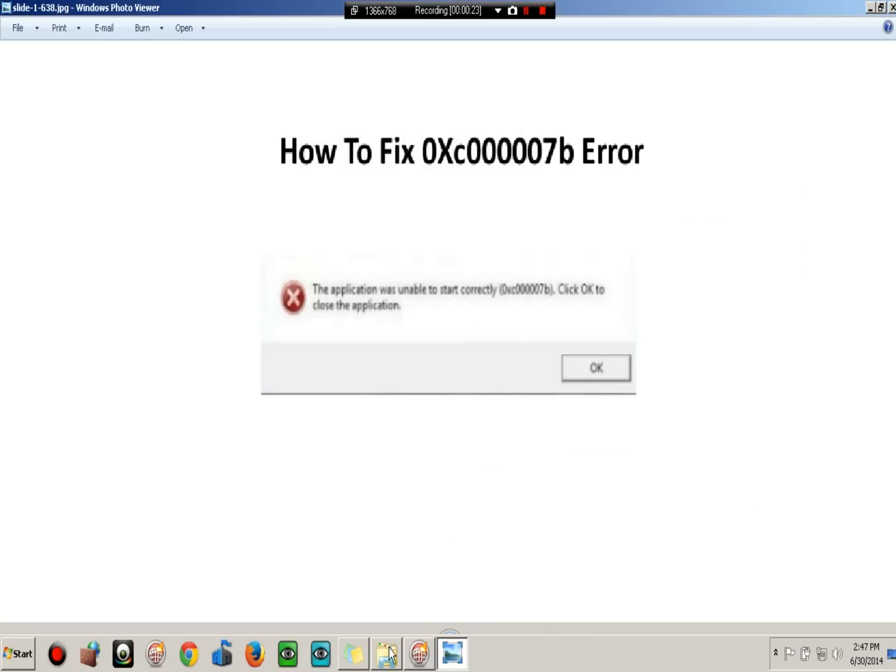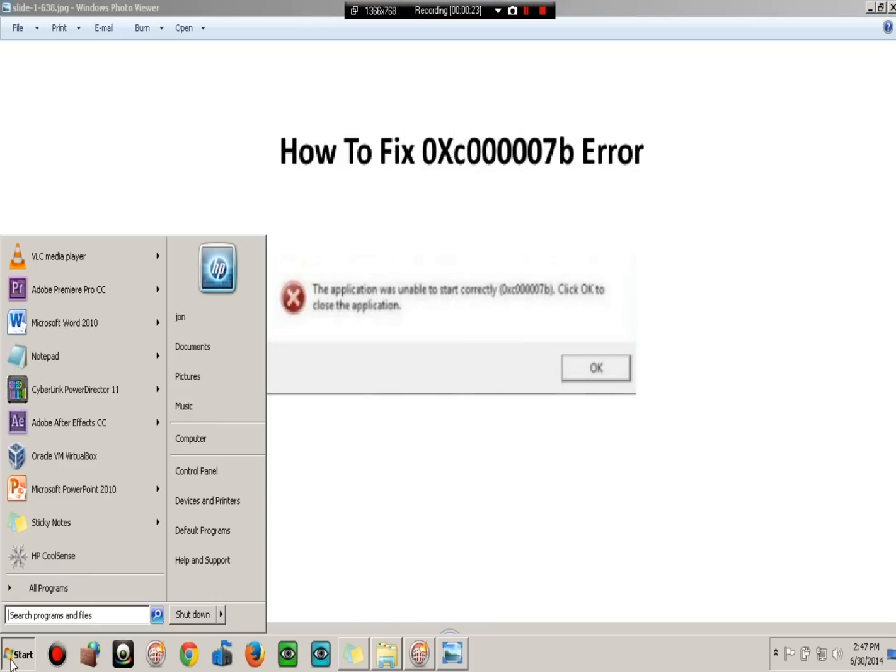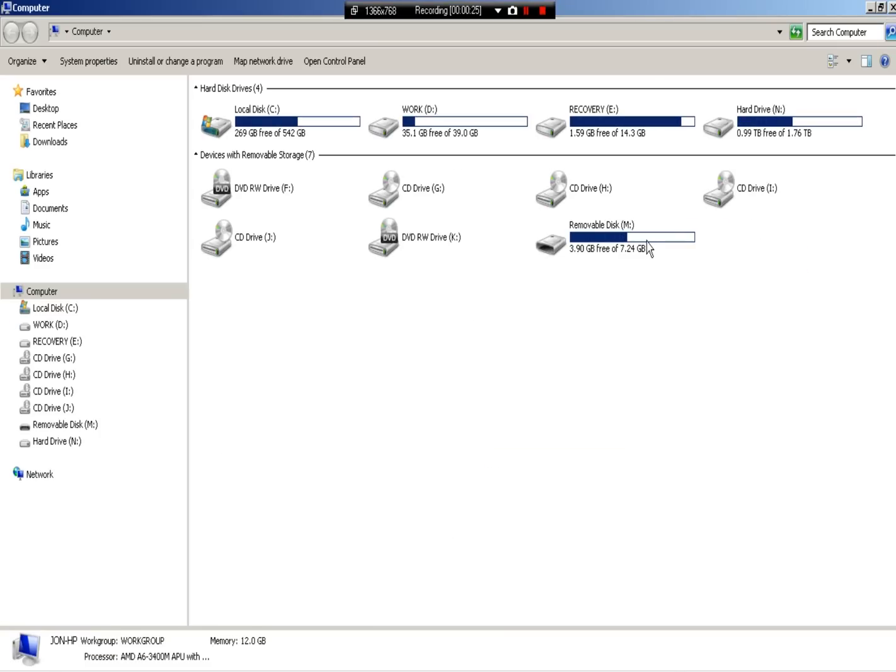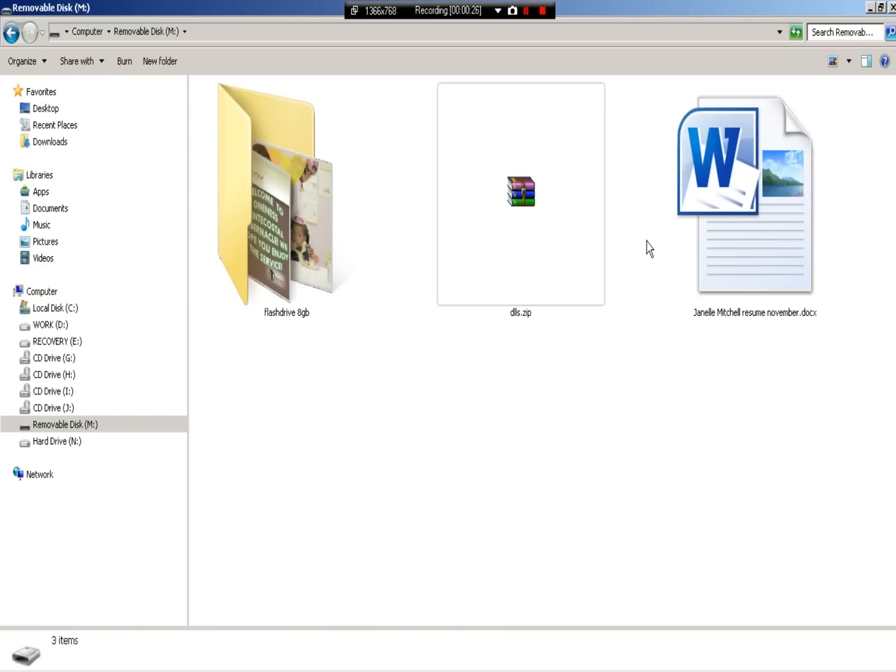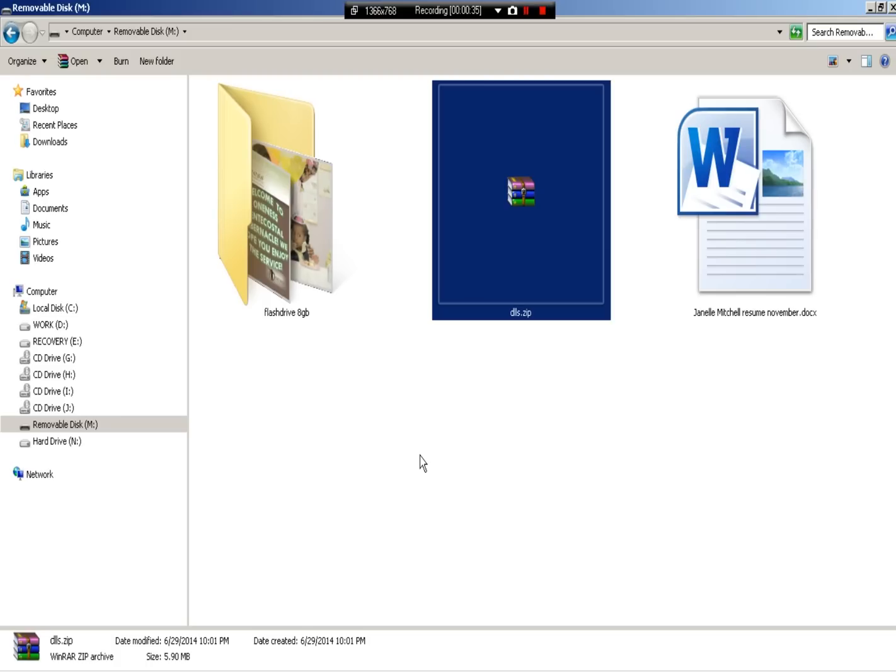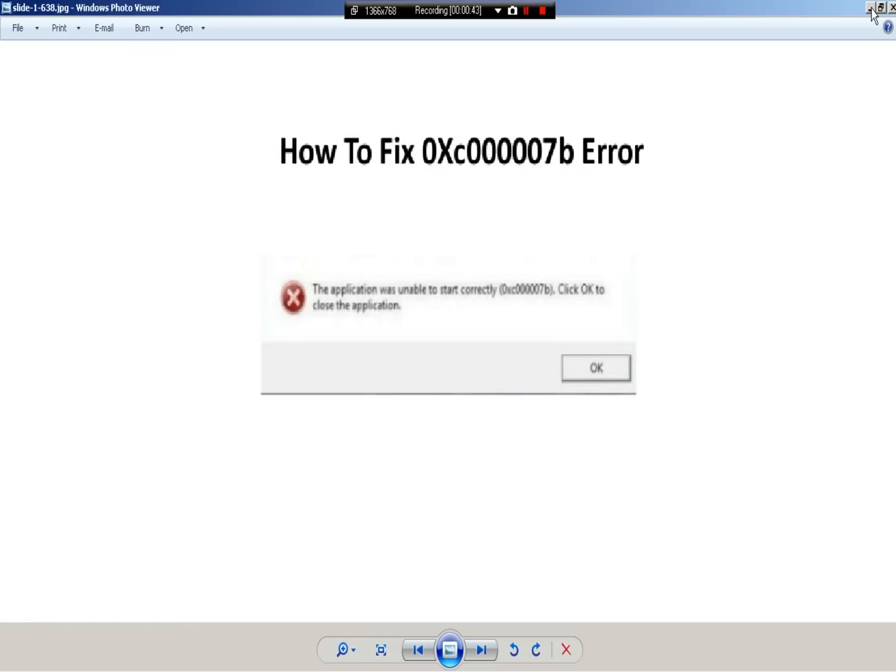First off, you're going to need this file to show you the DLLs. I'll provide it in the description. Alright, so first step: shut your computer down. Now, before it goes to the Windows loading page, you're going to need to press the key to go into safe mode.